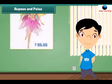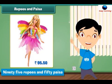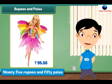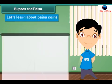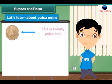Look at this Barbie doll. The price is written on its label. We read the price as 95 rupees and 50 paise.